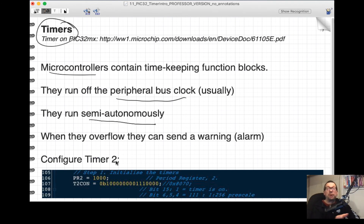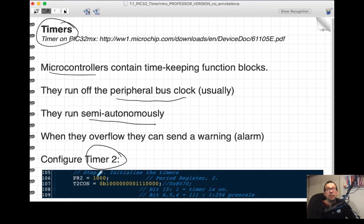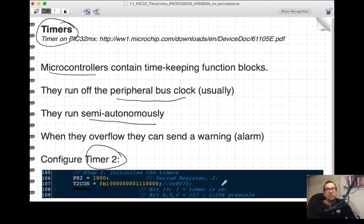Here's an example of configuring Timer 2 on the PIC32. There's a period register PR2 that you set to a particular value based on the data sheet and what you're trying to achieve. Then you configure the Timer 2 configuration register T2CON with a specific bit pattern. Bit 15 is set to 1 to turn the timer on, and the prescaler bits are set to a factor of 256 using three bits in the register.